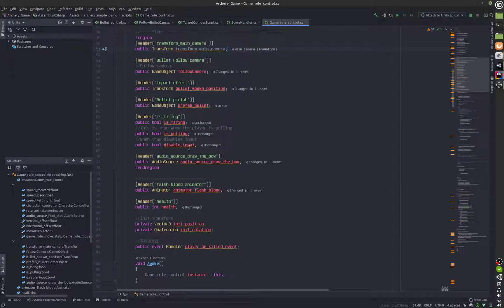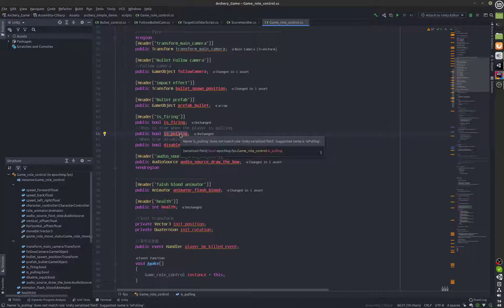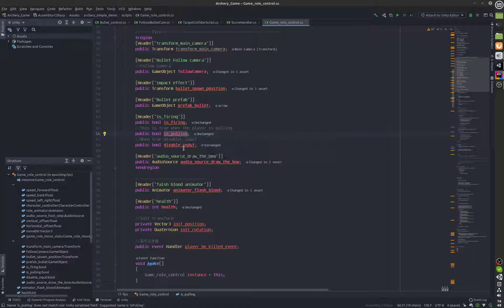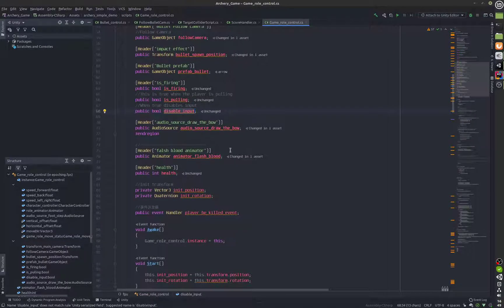The disable input and is pulling are booleans which tell the game that the bow is being pulled or whatever the correct terminology is and we also have a boolean for disable input.